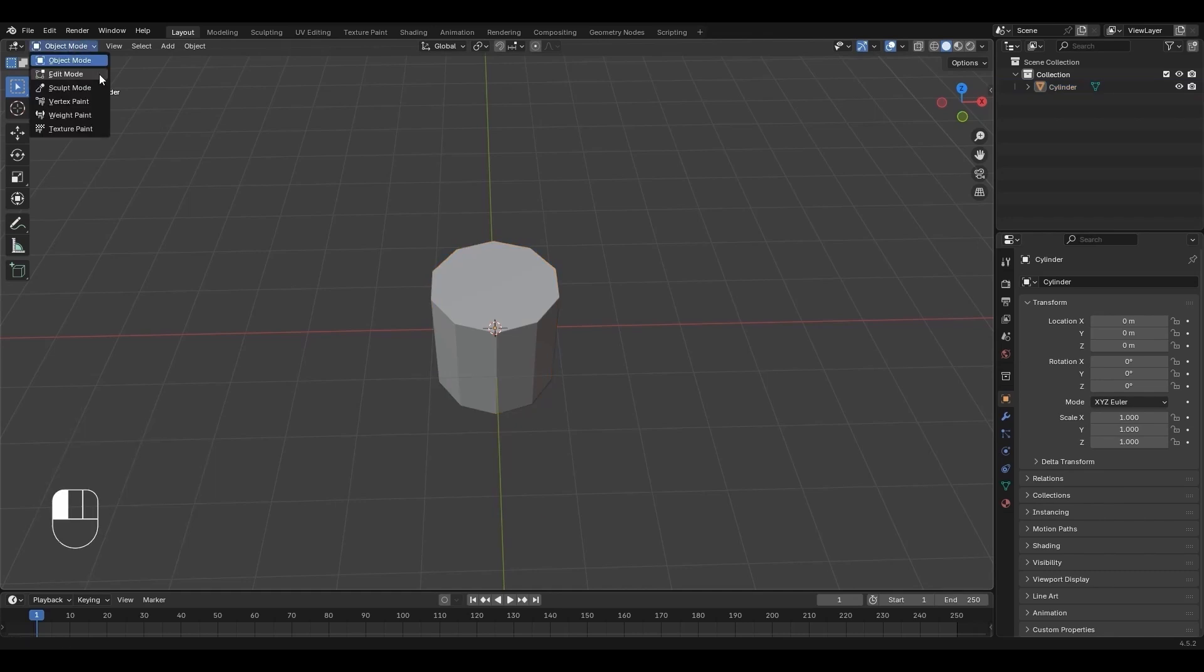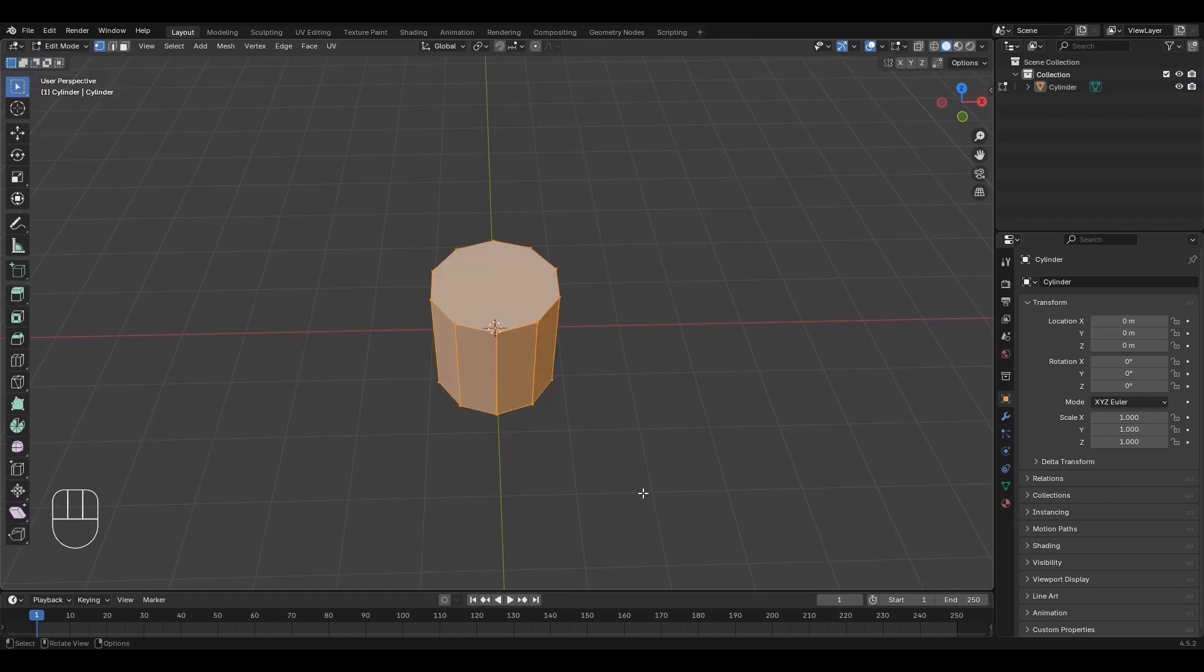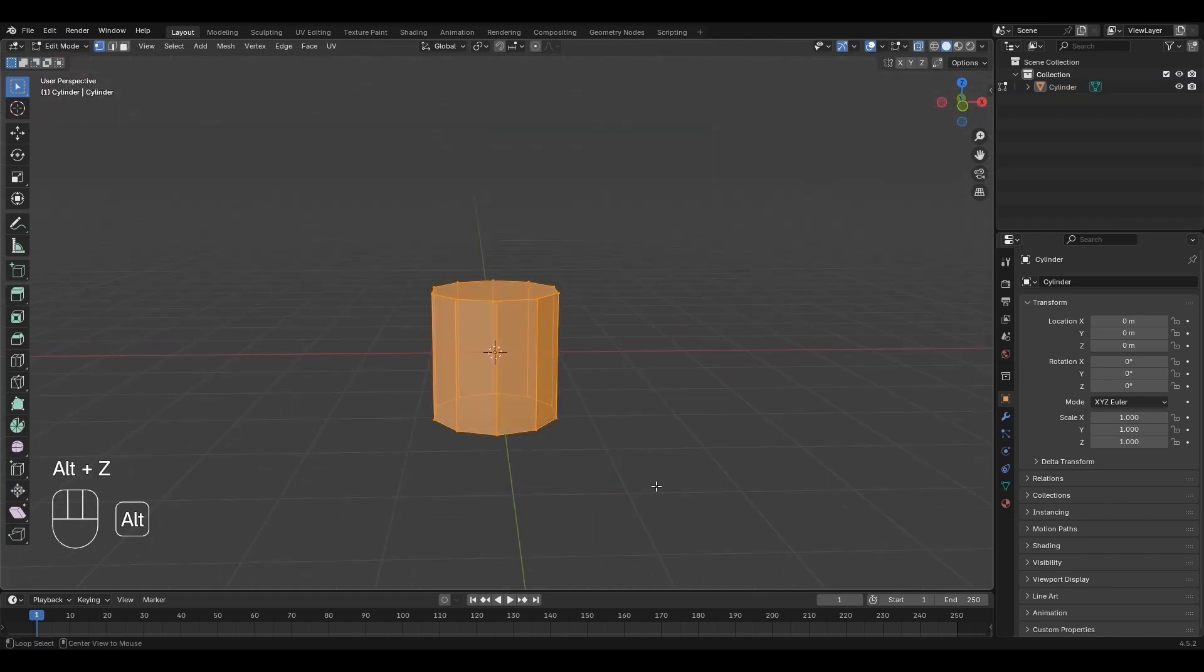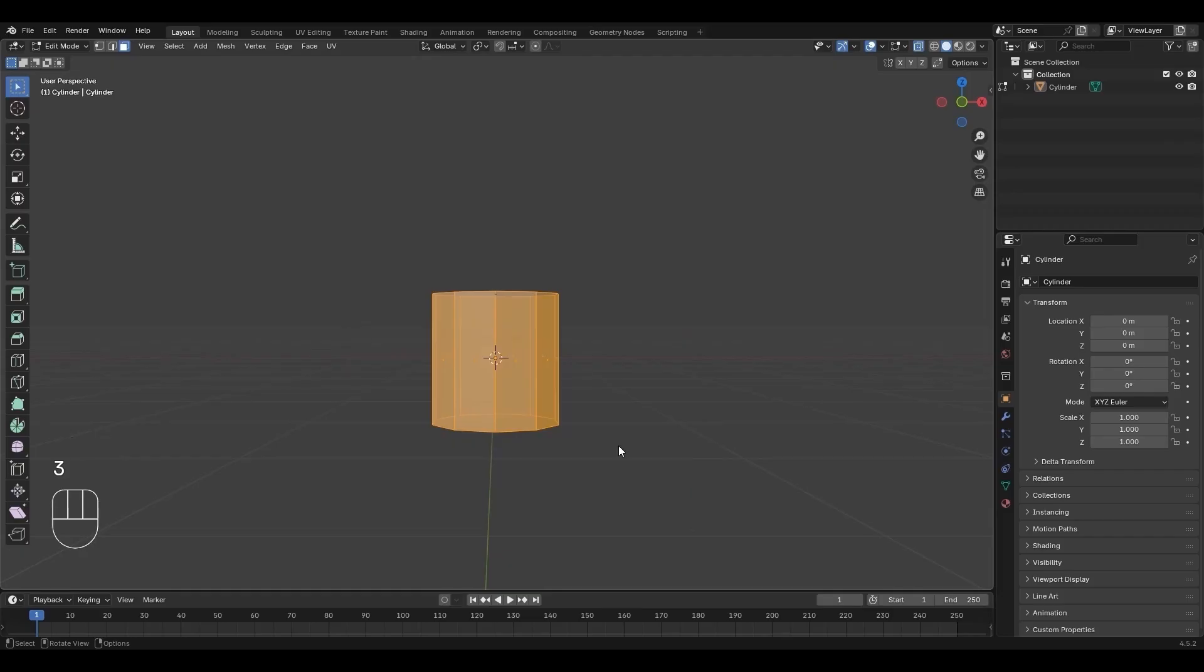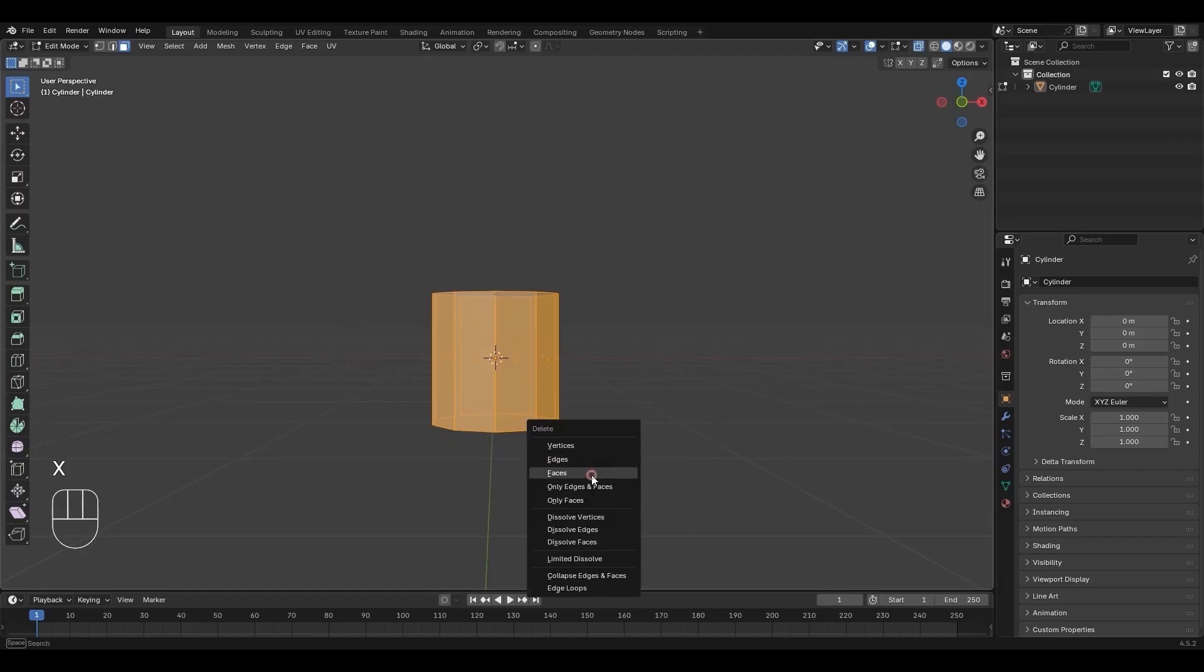Switch to Edit Mode. Press 3, then Alt-Z. Select all the bottom faces except the top. Press X, then choose Faces to delete them.